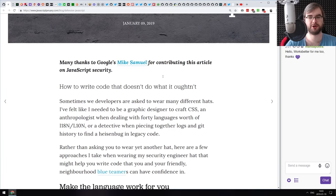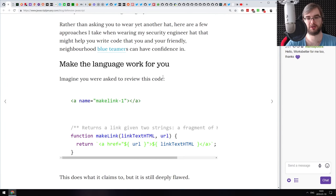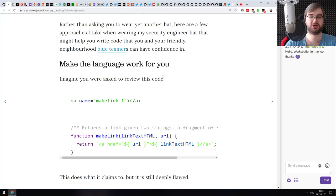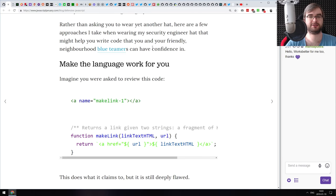If you already know how to think about code in a way that ensures parameters are valid and sanitized, you won't find anything new here, but it is a very good introduction.